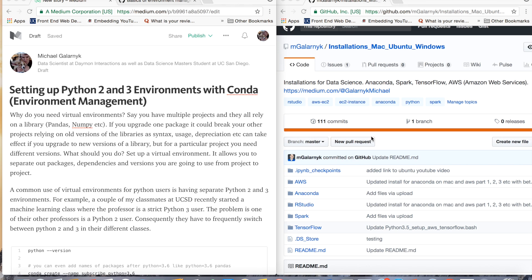Today we're going to be going over the basics of environmental management with Conda. The real question is why do you need virtual environments, and what is a virtual environment? The best way to explain this is: say you have multiple projects and they all rely on a library. Since I am a data scientist, I typically have pandas, numpy, etc. in my Python environment.